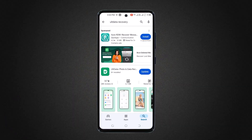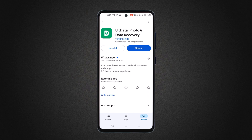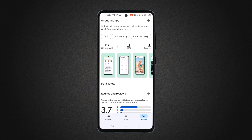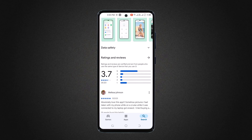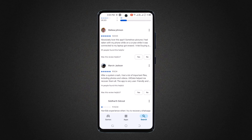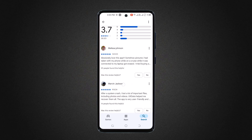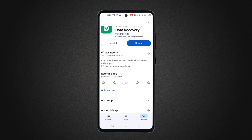Tenorshare ULT Data Recovery is a powerful app designed to help you recover deleted files like photos, videos, WhatsApp chats, messages and more directly from your phone. And the best part, it's super simple to use. Alright, let me show you how it works.